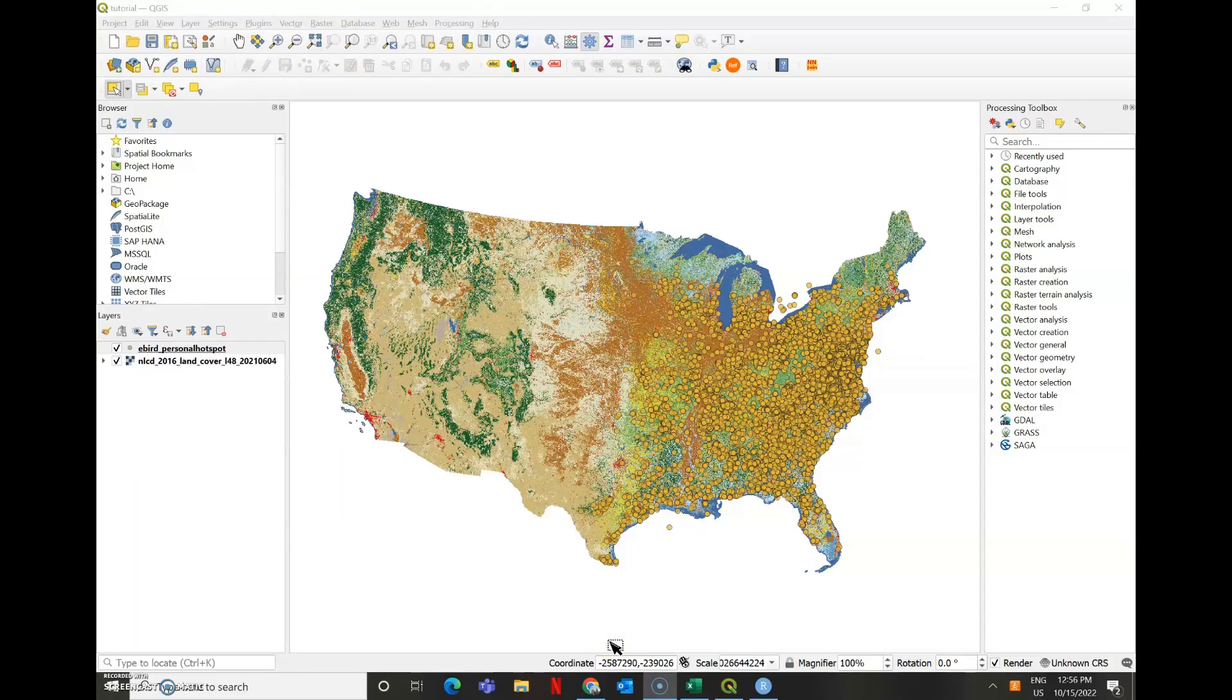Hello, today I'm going to teach you how to make violin plots of different land cover types in R.